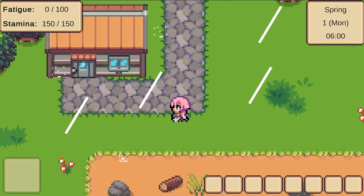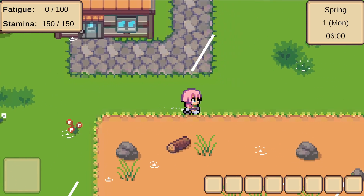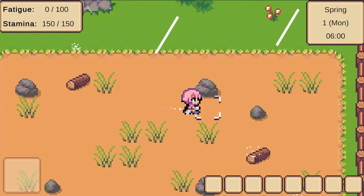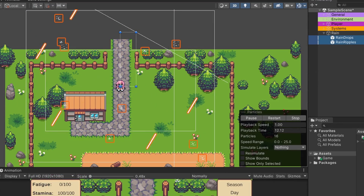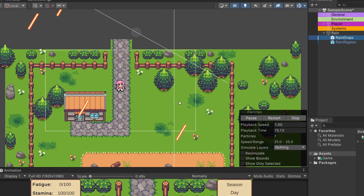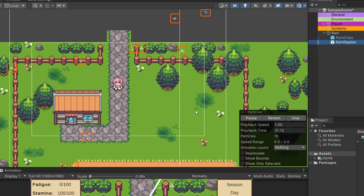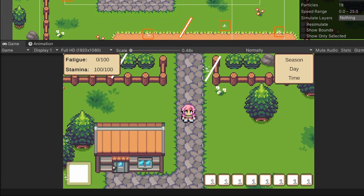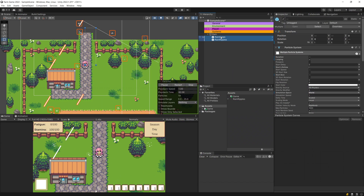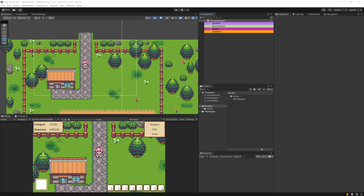In this video we are going to create a simple rain effect for a 2D top-down game using Unity's particle system. I'm Peter and welcome to Sunny Valley Studio tutorials. The rain effect will be comprised of two separate particle systems: first one will be the drops falling at an angle, and the second will be the ripples that appear on the ground on top of different objects in our game. Let's start working on our rain effect.